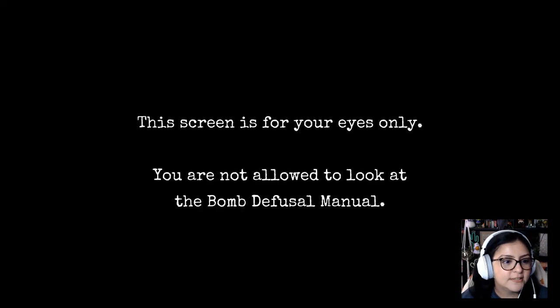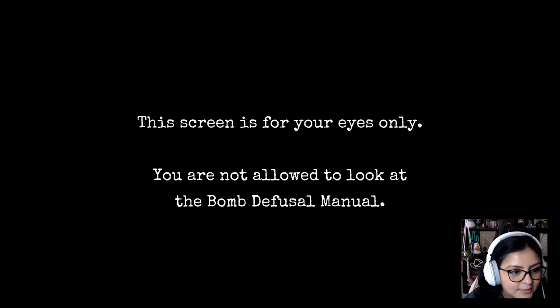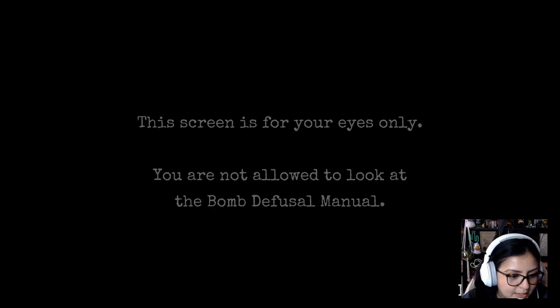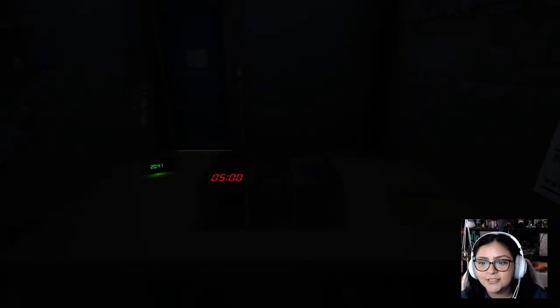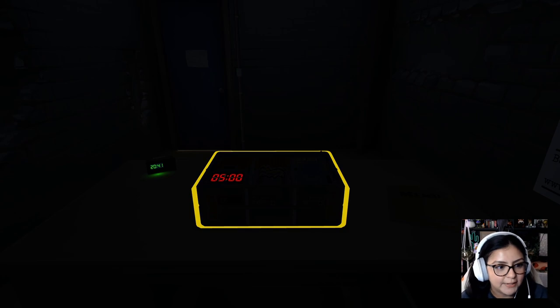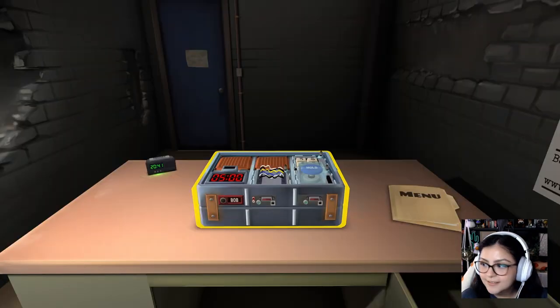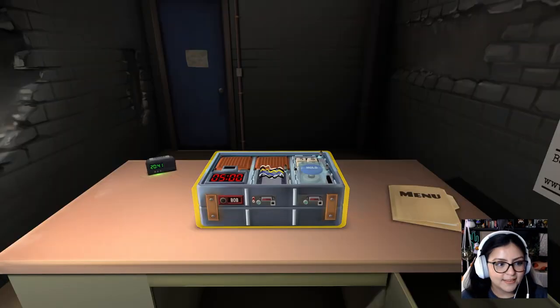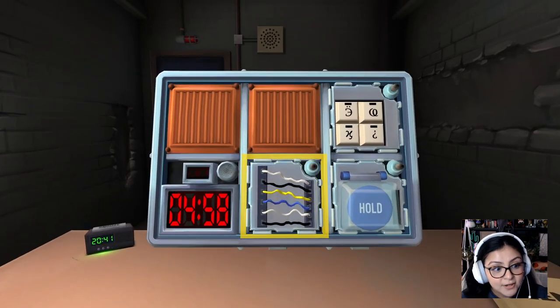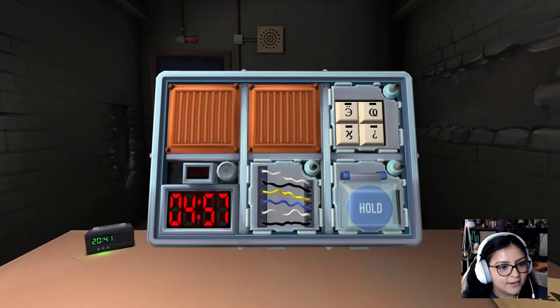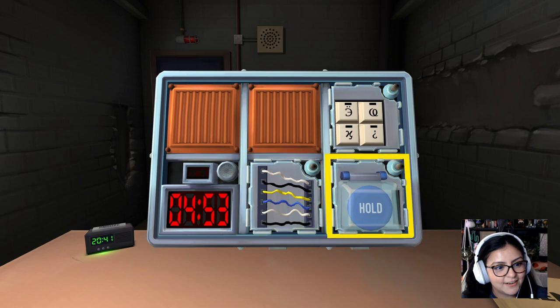This screen is for your eyes only. You are not allowed to look at the bomb defusal manual. Okay. I am not, I'm looking at it, but there's nothing on it. It's like literally the title page. All right. Yes. Okay. The time started. Okay. What do you see? Describe to me.